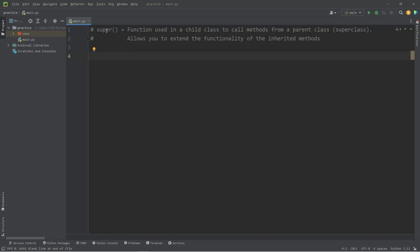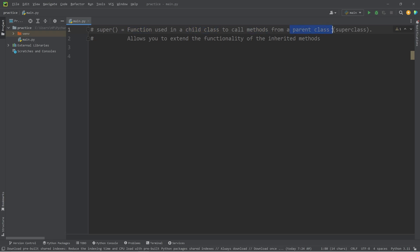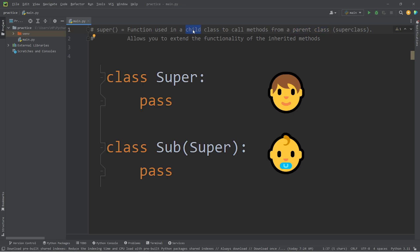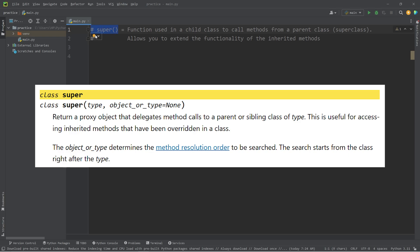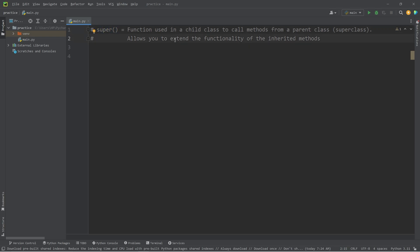Hey everybody. Today I want to talk about the super function in Python. Super is a function used within a child class to call methods from a parent class. The child class is the subclass, and the parent class is the superclass — hence why this function is named the super function. Using the super function allows you to extend the functionality of the inherited methods.